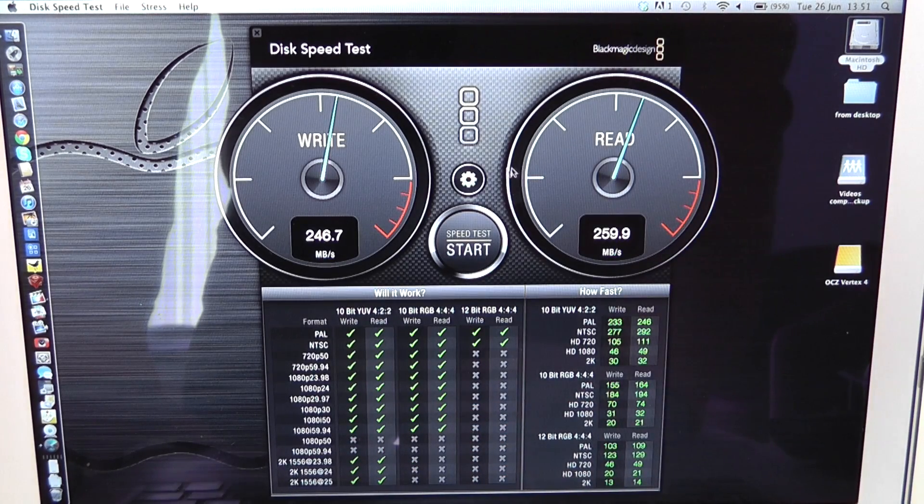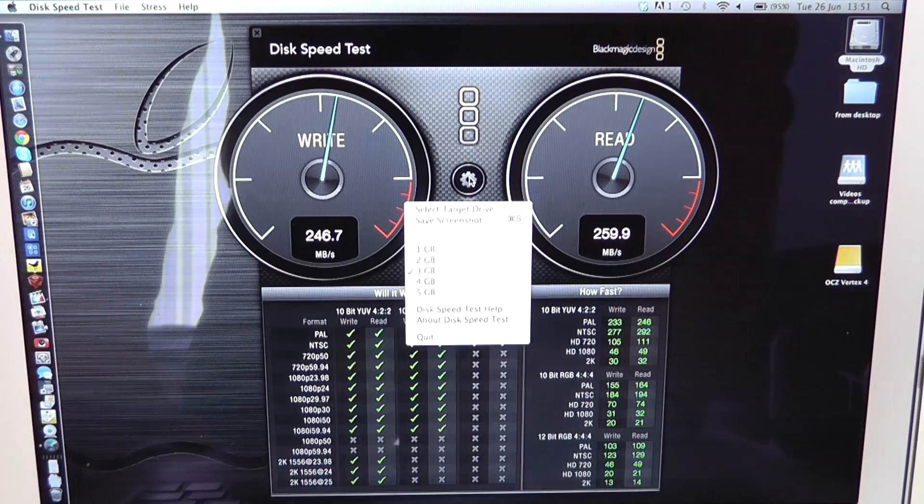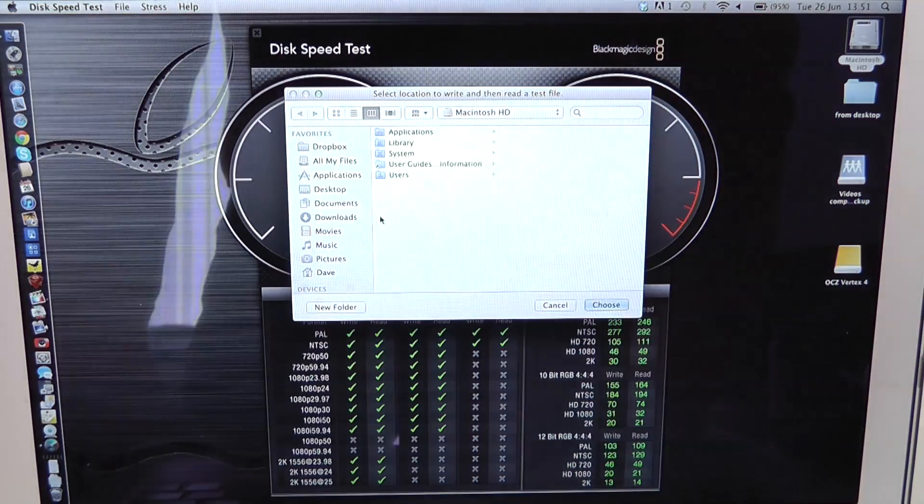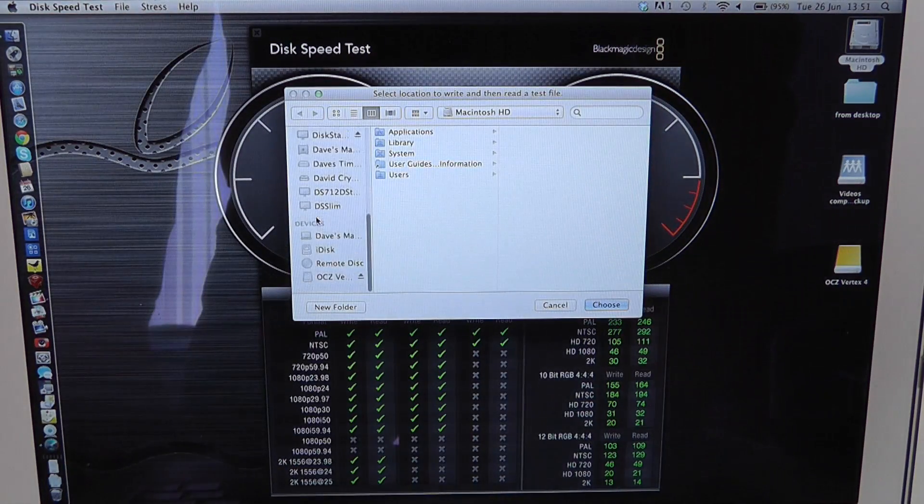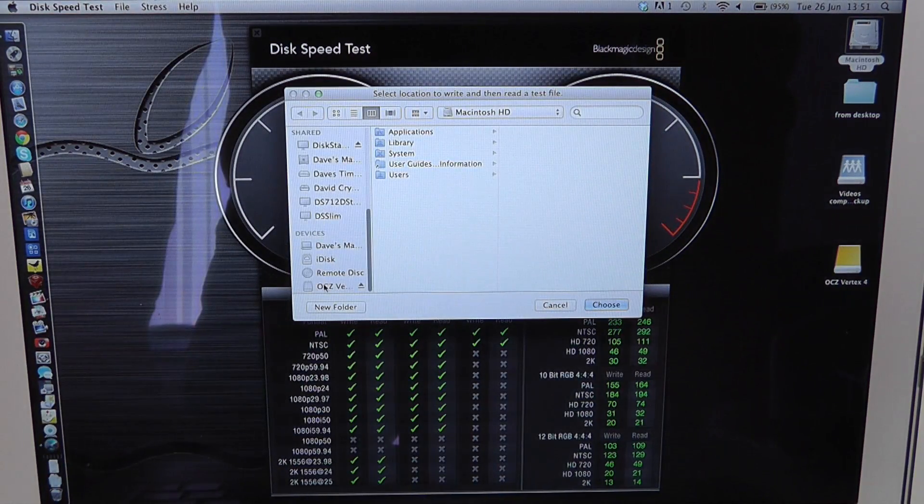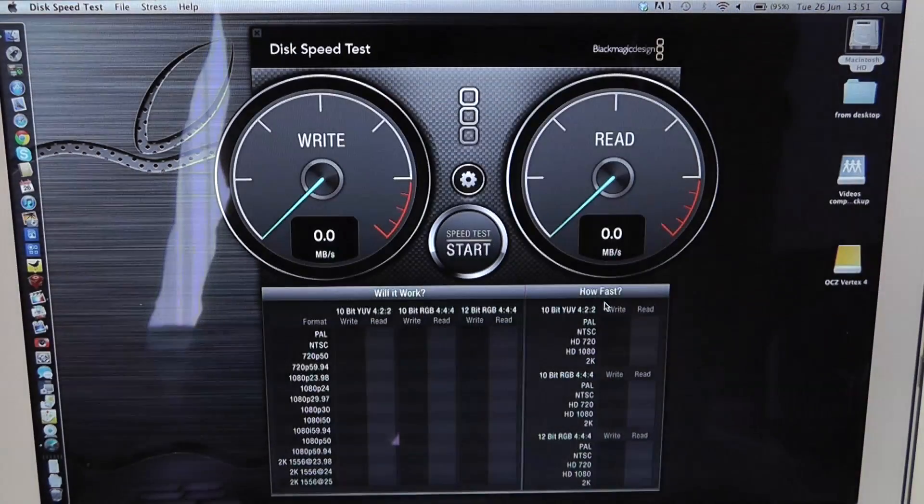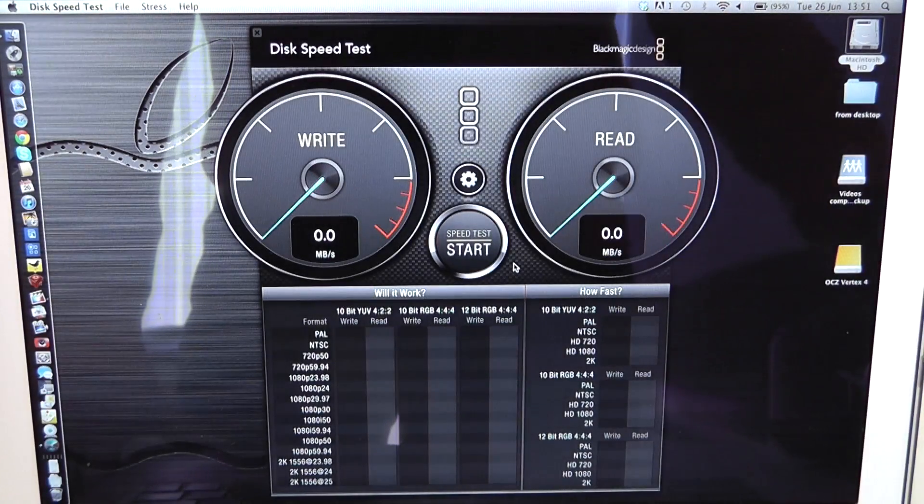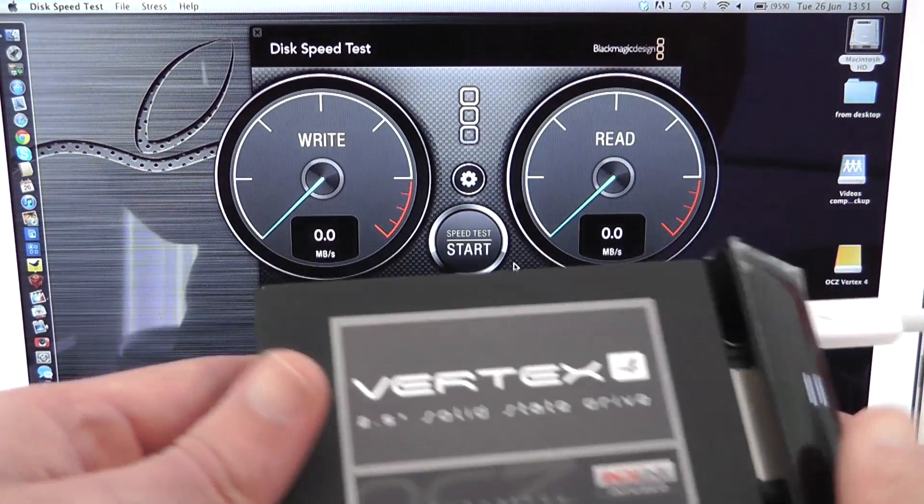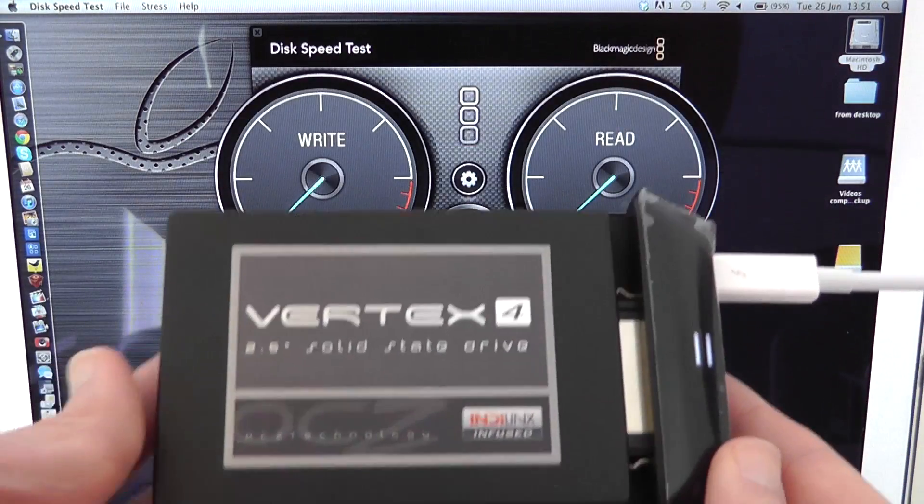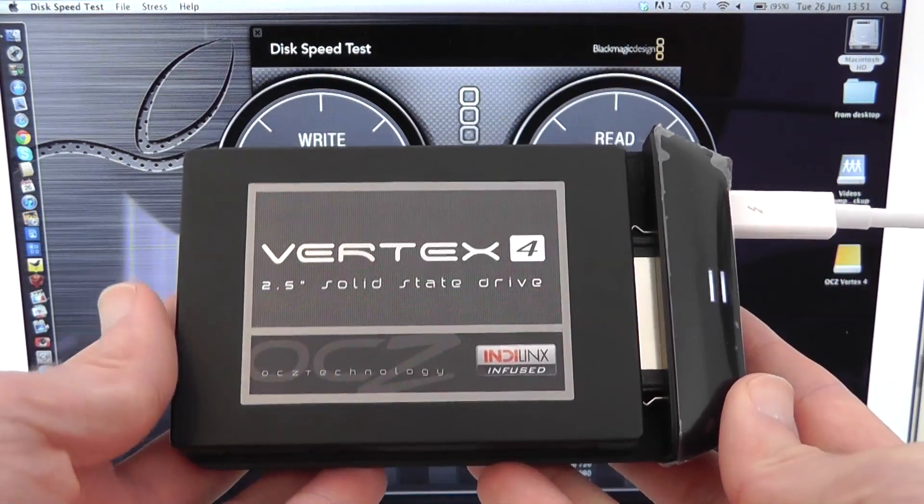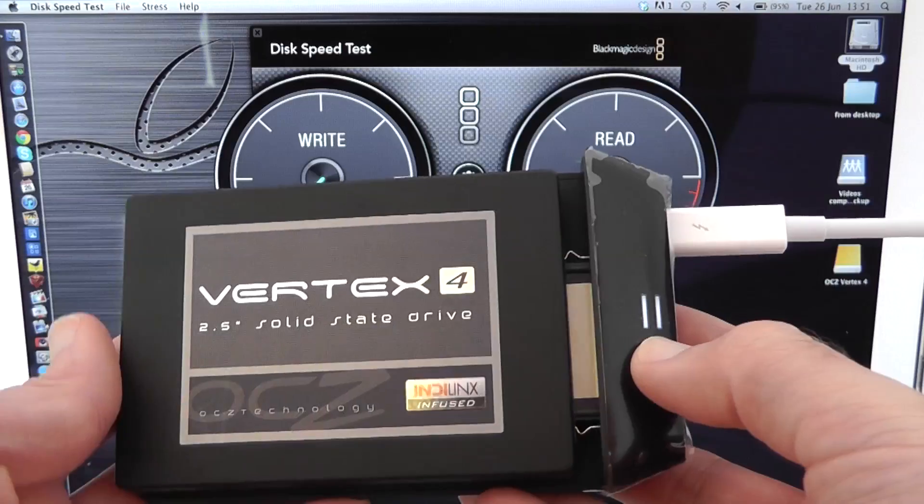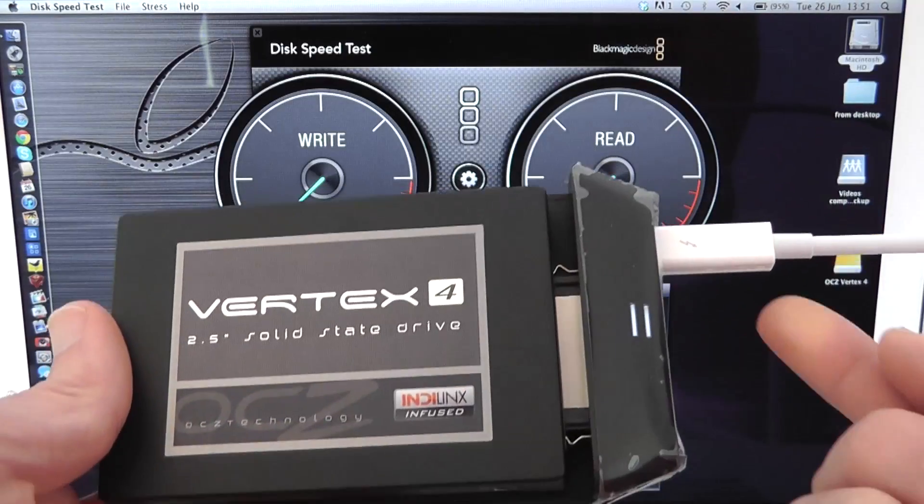So now I'm going to go into the options here and select the target drive and I'm going to scroll down and select the OCZ Vertex 4 and you can see here if I just hold this up in front of the screen before I start the test this is it connected these are the activity lights and it's connected via Thunderbolt to the MacBook Air.